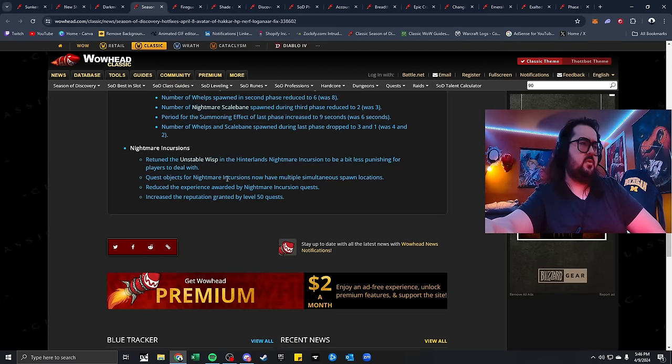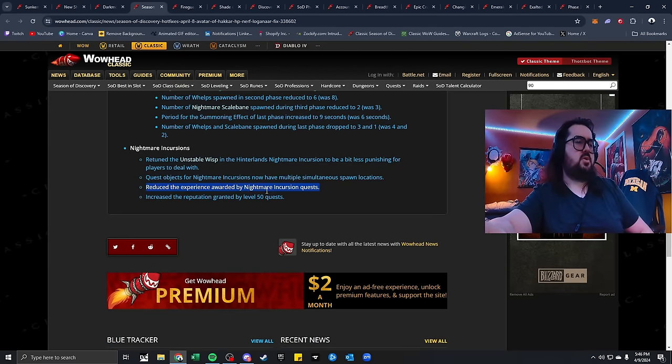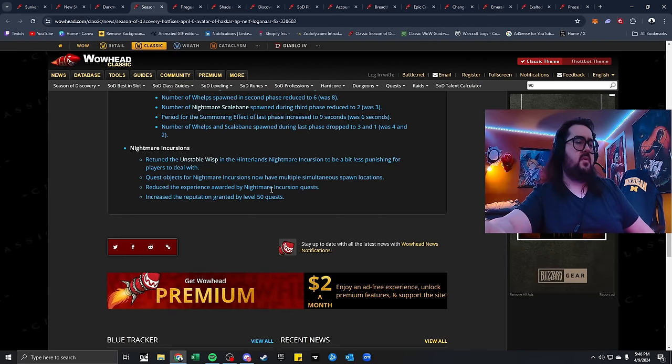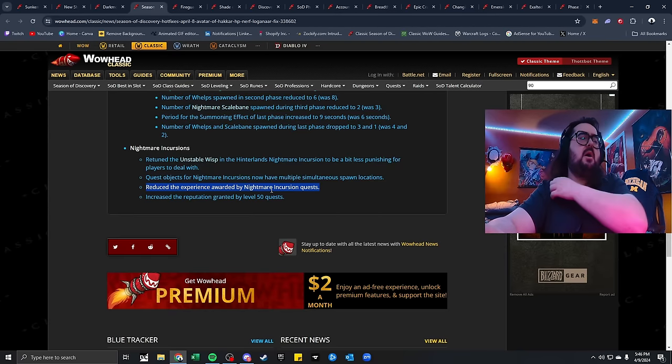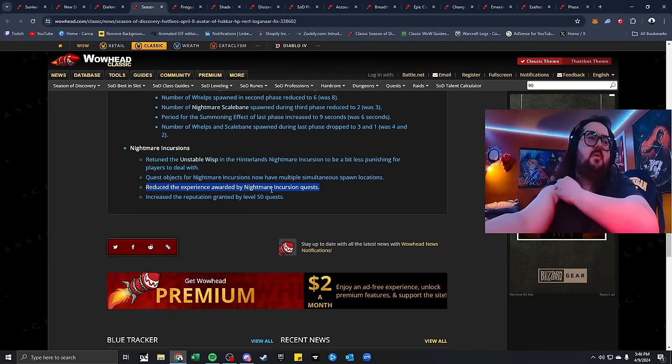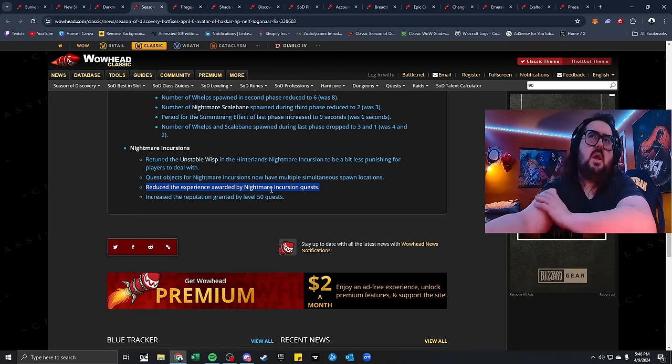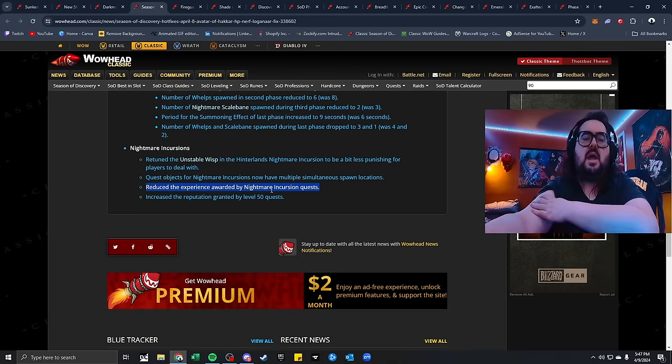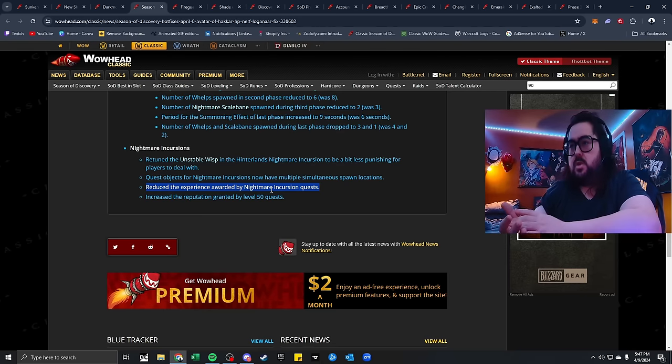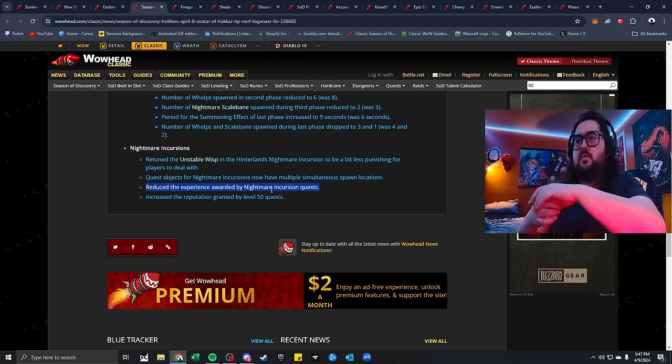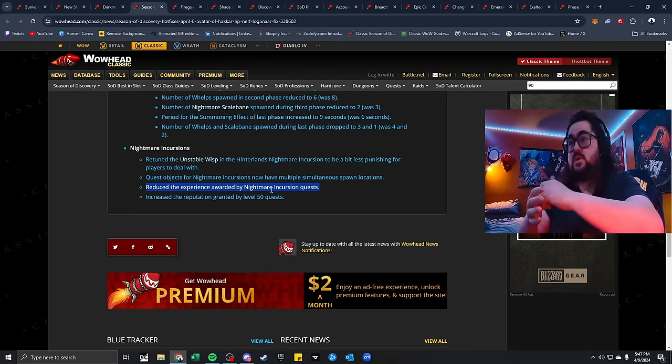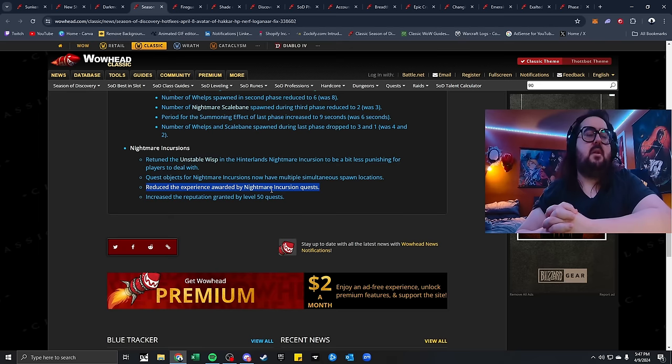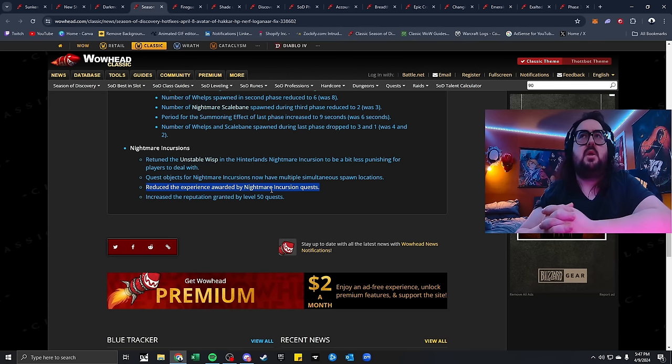Quest objects for Nightmare Incursions now have multiple simultaneously spawn locations. Reduce the experience awarded by Nightmare Incursion quests and increase the reputation granted by level 50 quests. Now, I'm not too sure how I feel about this part, about reducing the experience awarded by the Nightmare Incursion quests. I think I like it, but at the same time, because like, I want the world people questing in the world as well, going to different areas, questing, doing specific quests that are important to them.